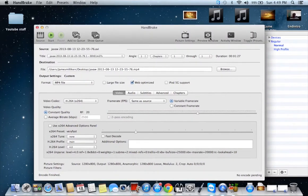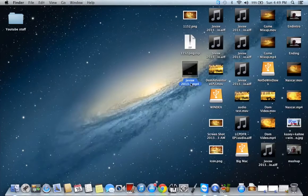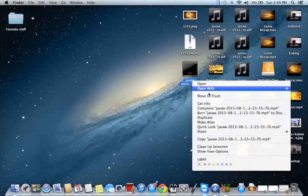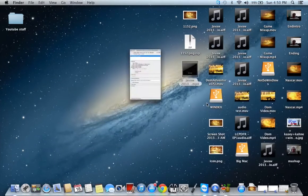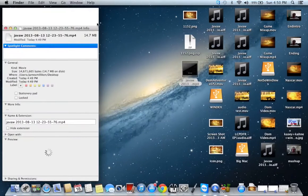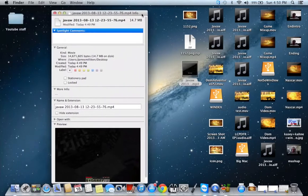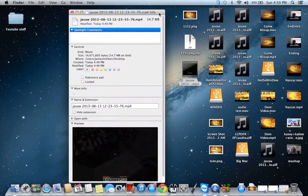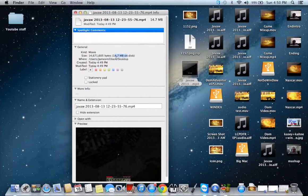Okay, so that encode was finished, so let's go ahead and find it. So, let's just go ahead and take a look. Get some information about this. It started out at what, 600 megabytes? Took it down to 14.7 megabytes. That is definitely doable.